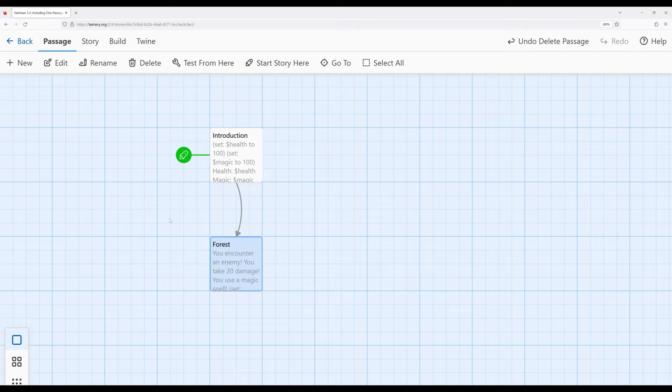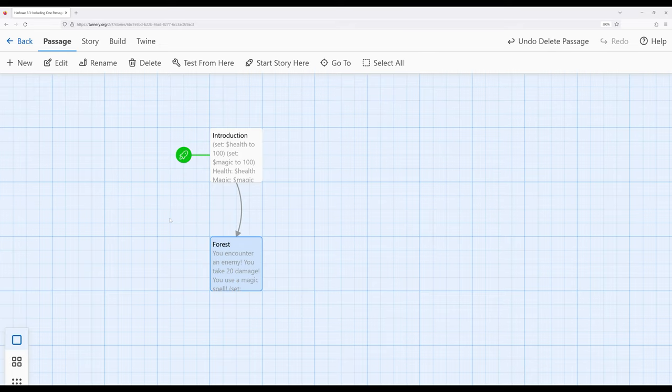The display macro displays the contents of one passage in another. It is an incredibly powerful tool within Harlowe that allows us to break up our stories into parts, and particularly as we get into more advanced coding patterns, even more parts, and then have the display macro include all of those parts back together for us.